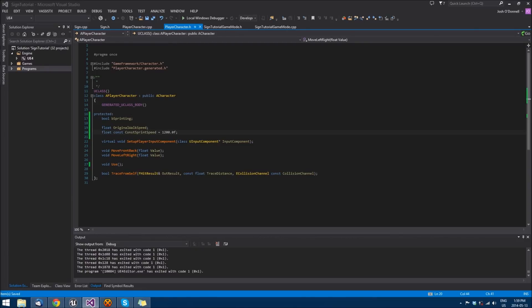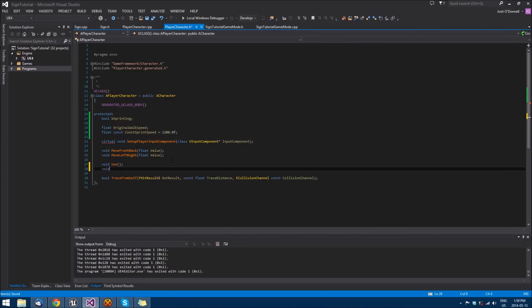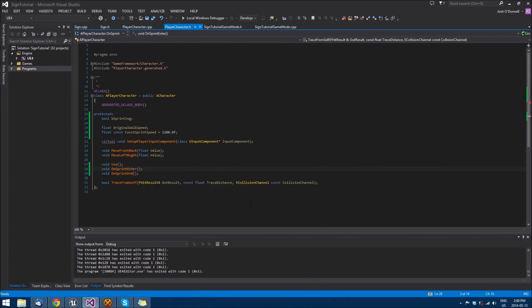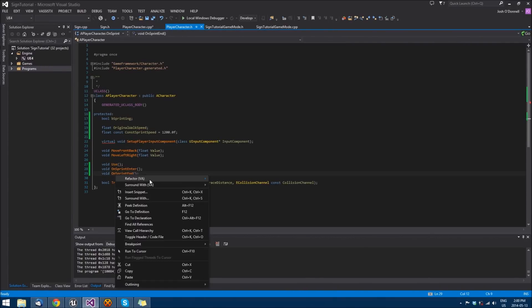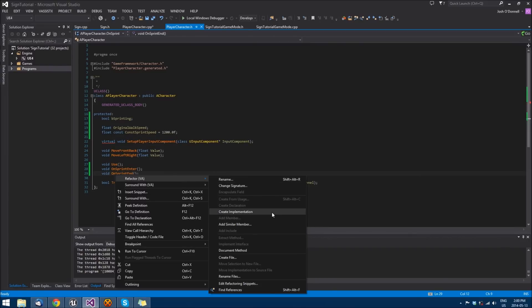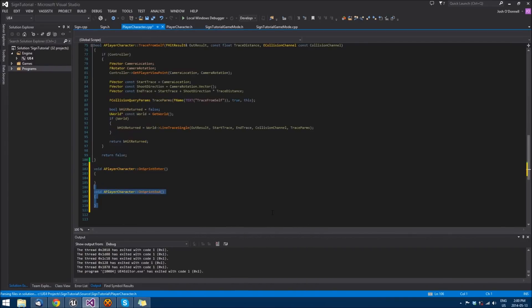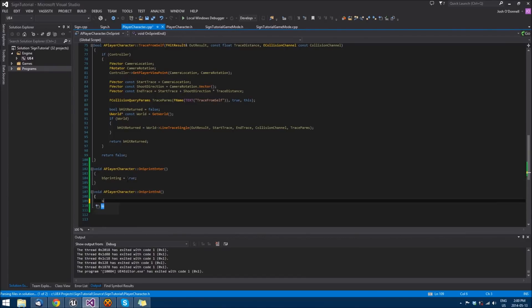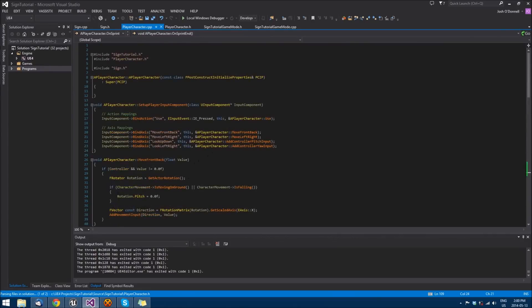Now we will create some functions that we can call on sprint enter, when we hit Shift, and on sprint end for when we release Shift. I'm using a trial version of VAX which works really well and provides cool things like create implementation. When we hit Shift and call this function, we want to set b_sprinting to true, and in this one b_sprinting is false.